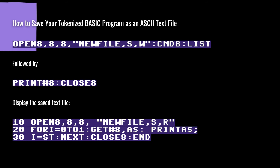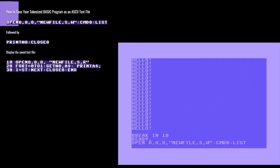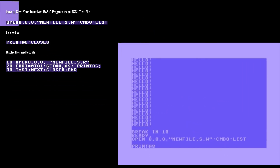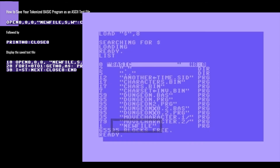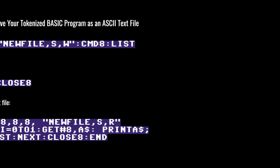One thing that people get confused about with Commodore 64 BASIC is the tokenization of your BASIC program. When you save your BASIC program, you can't just load it into your text editor, because tokenization converts the file. But we can also save our tokenized BASIC program as an ASCII file on the disk. Essentially what we're doing is listing the program but outputting it to a new file — saving it as a sequential text file. With S,W we're saying we want write access to a sequential file.